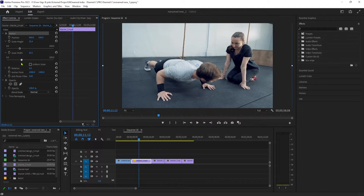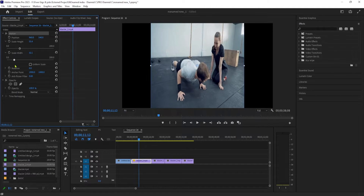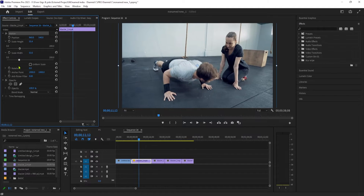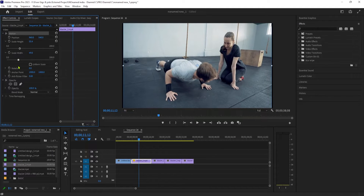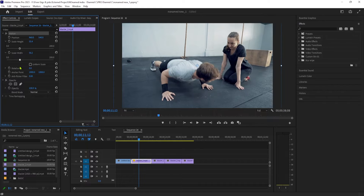For this video, since my black bars aren't very big, it's not a big deal to stretch it just a little bit.